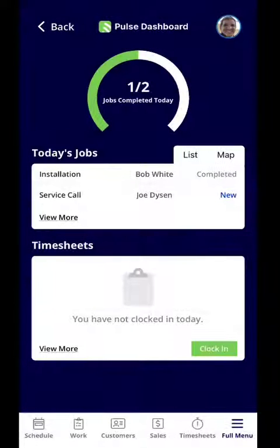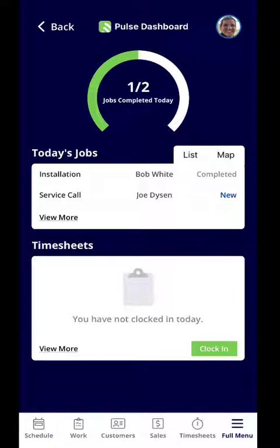Hi, my name is Lauren and in this video I'm going to go over the different ways you can clock in and clock out through Field Pulse's mobile app.